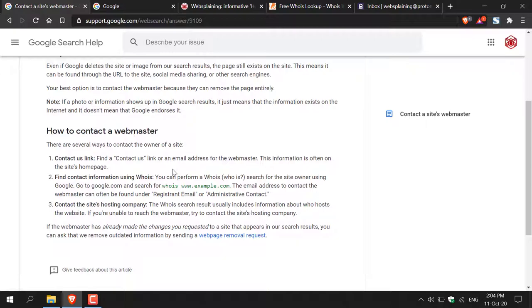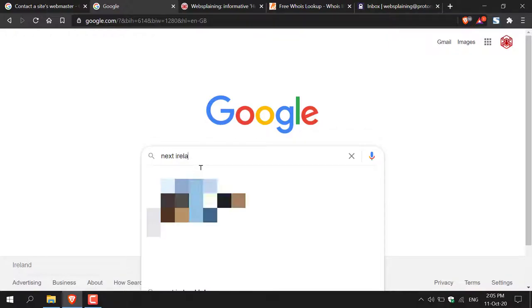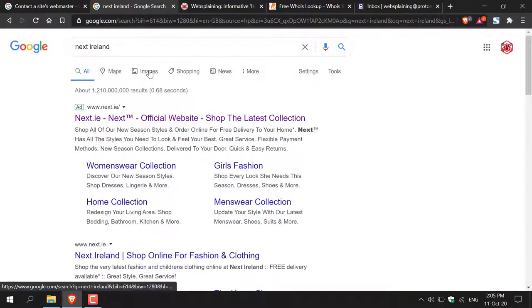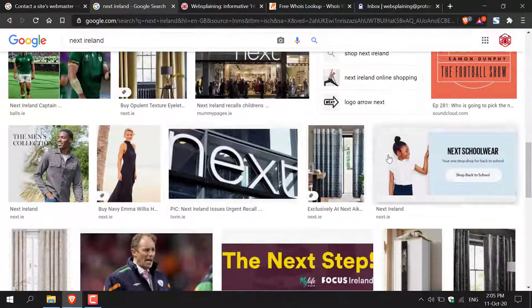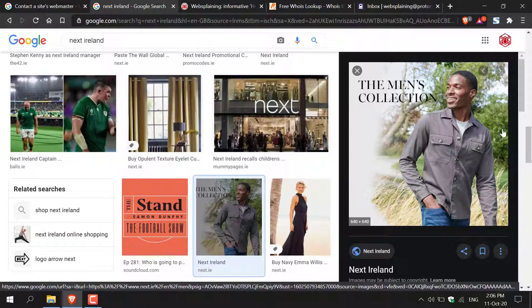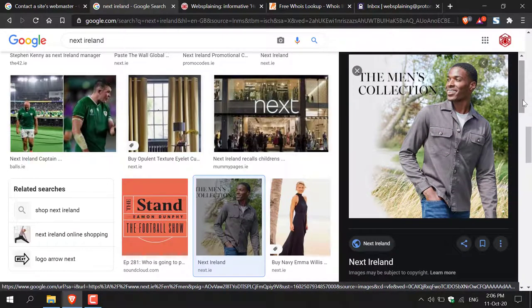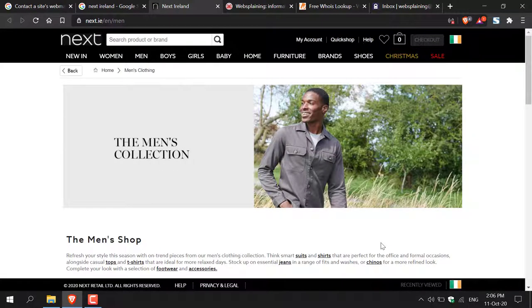Let's do the first method. I'm going to open up another tab on Google.com and search for an image that, let's say, is me on the Internet that I want removed from a site and Google search results. I'm going to type 'Next Island' and hit enter, then click Images because it's an image I want removed. I'll scroll down — let's pretend this image here is me and I want it removed from Next's website and Google search results. I need to go onto the main website and check if it actually still exists on Next's website.